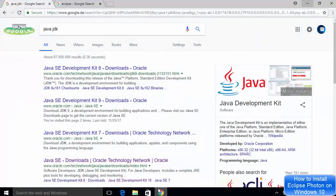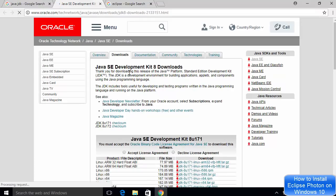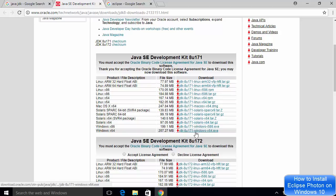First of all, in order to install Eclipse, you need to have Java installed on your system. So in order to install Java JDK, you just need to go to your favorite browser and search for Java JDK. If you want to install Java JDK 8, you can click on the link which says Java SE Development Kit 8. This will redirect you to the page where you can accept the license agreement, download the executable file, run it, and Java will be installed.